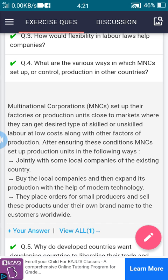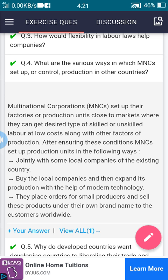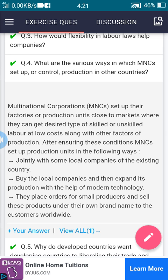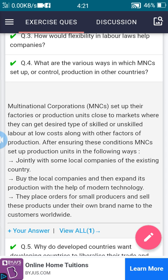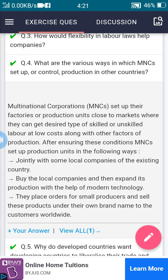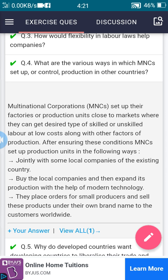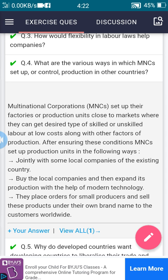After ensuring these conditions, MNCs set up production units in the following ways. First, jointly with some local companies of the existing country. Second, they buy local companies and then expand production with the help of modern technology. Third, they place orders for small producers and sell these products under their own brand name to customers worldwide.